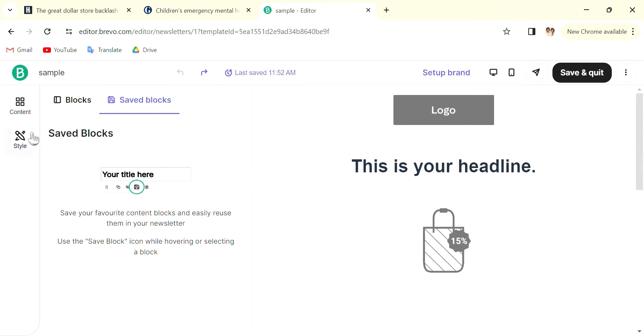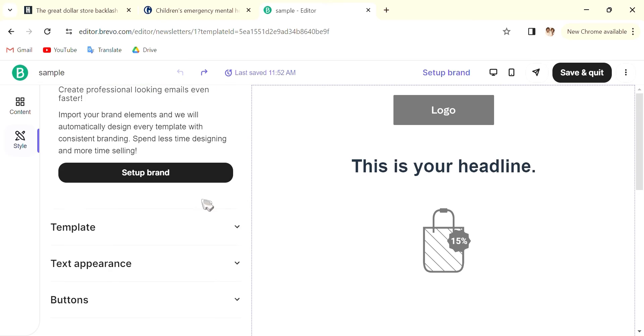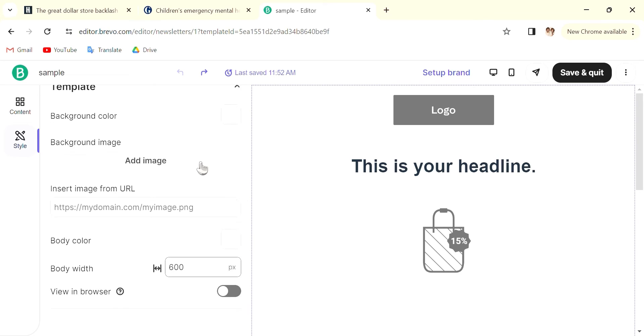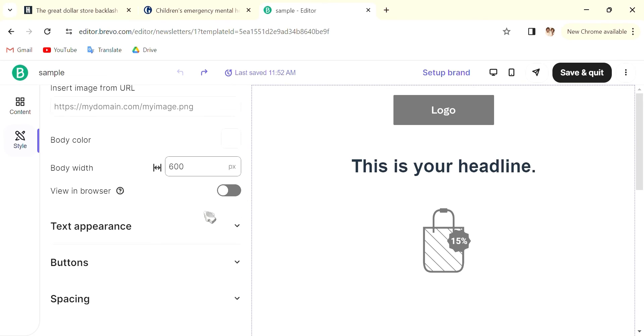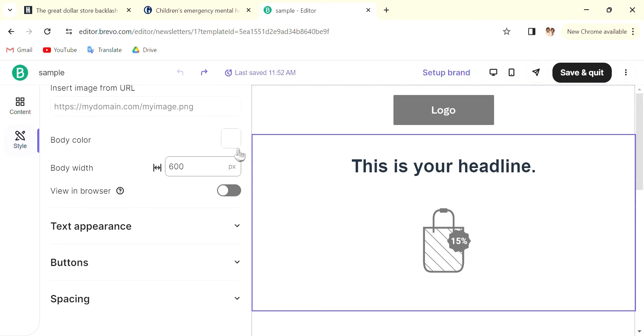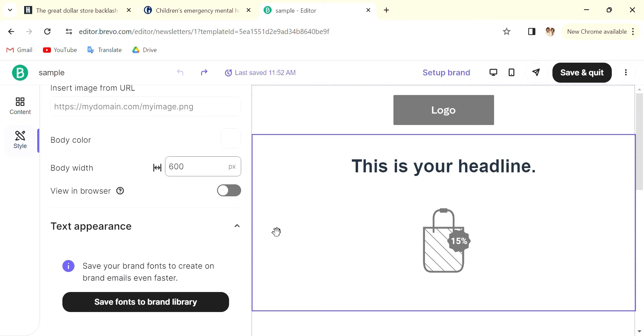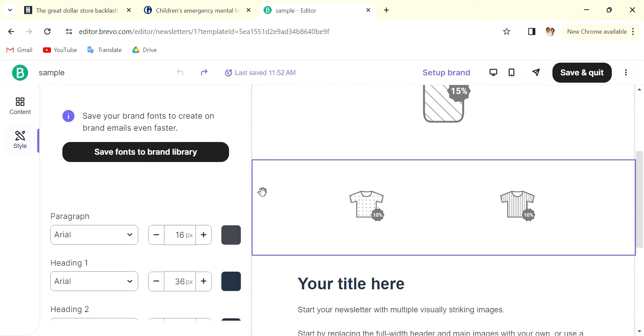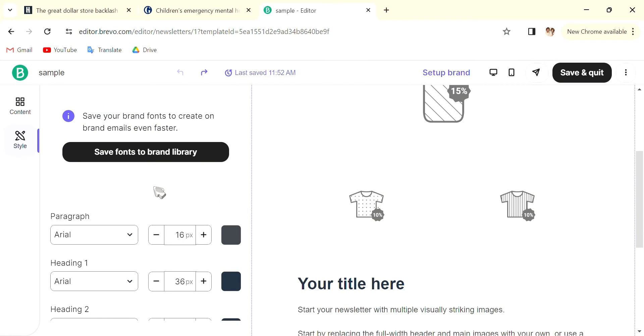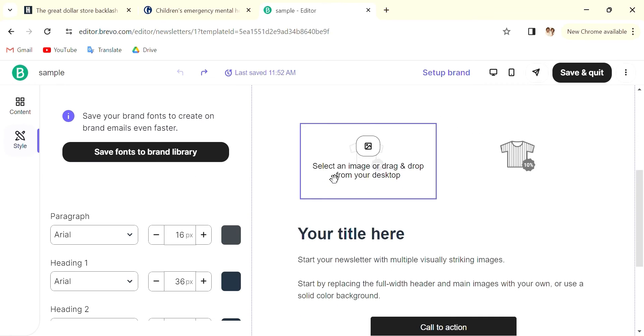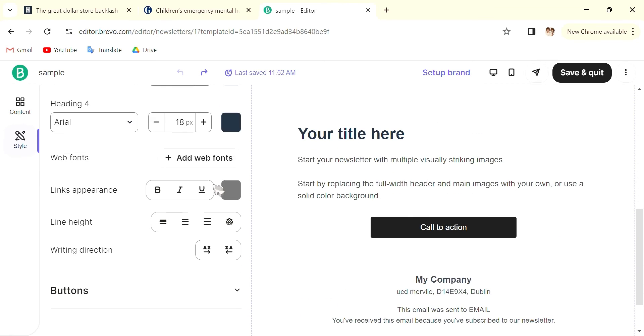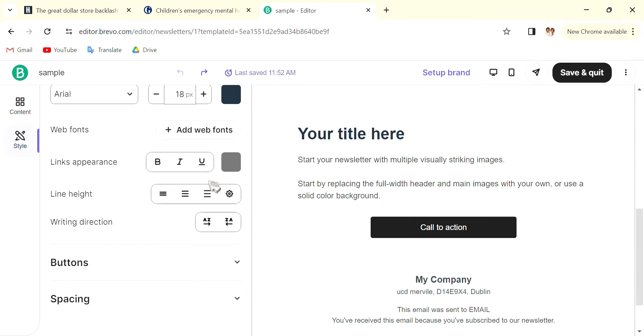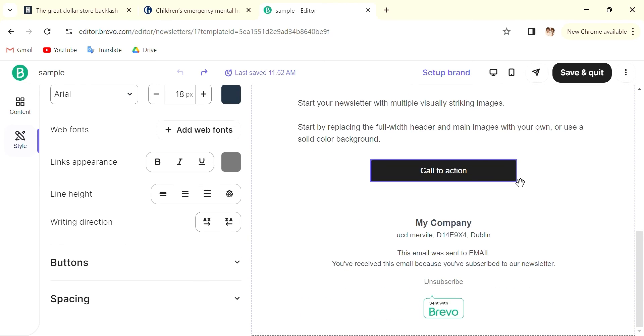with the template, the color, the body color, the text appearance, etc. You can also save a font to the brand library. So a lot of things, after you've done it once, the second, the third time will be a lot easier.